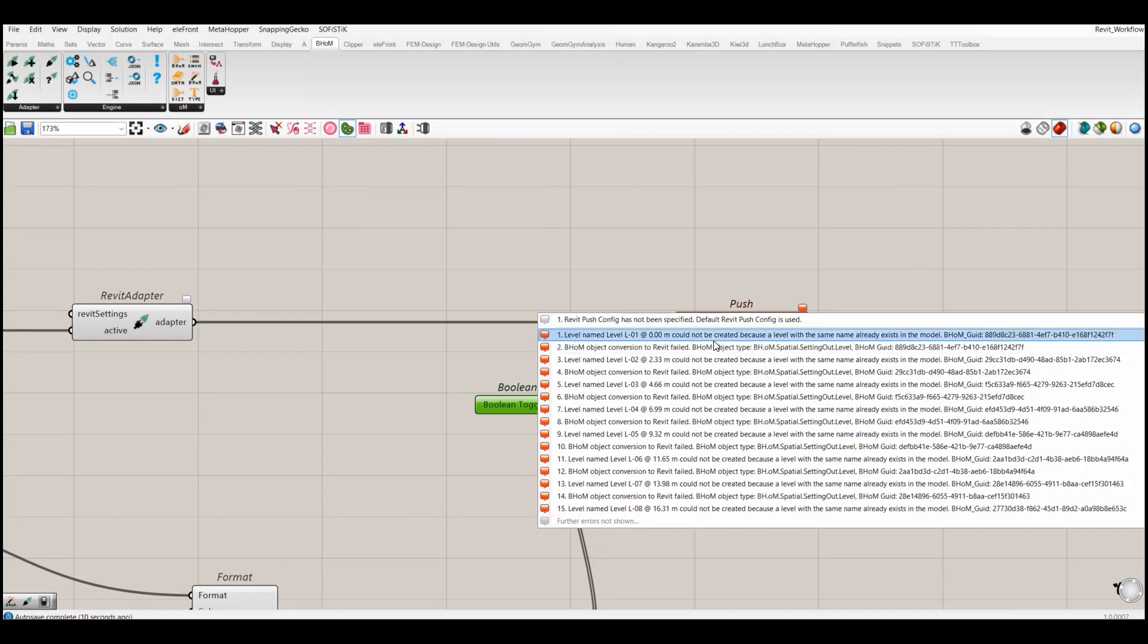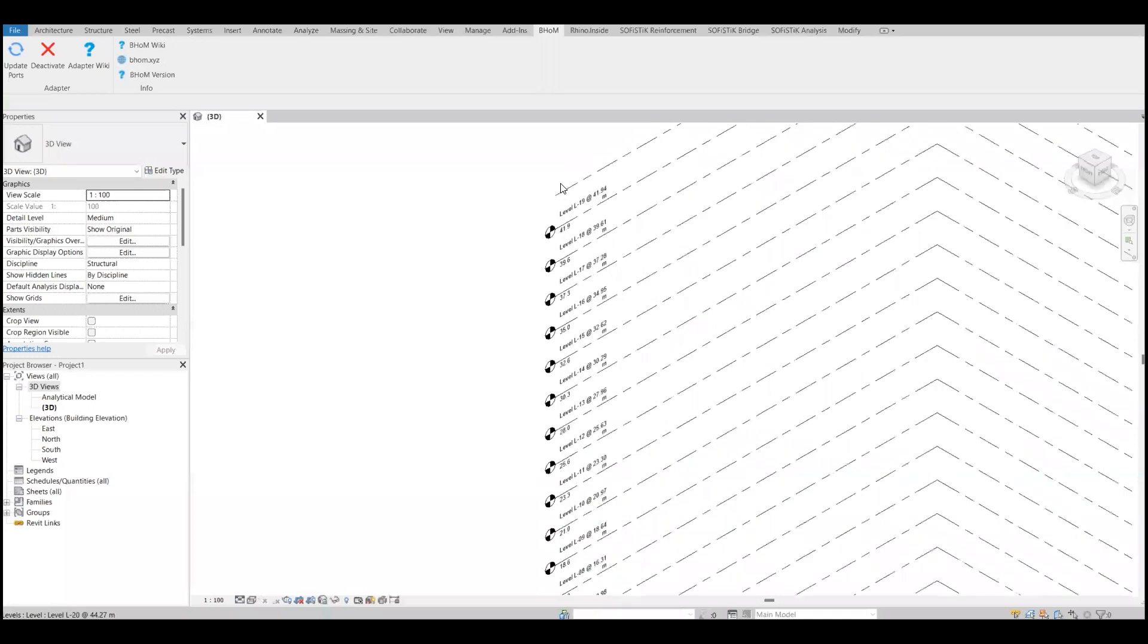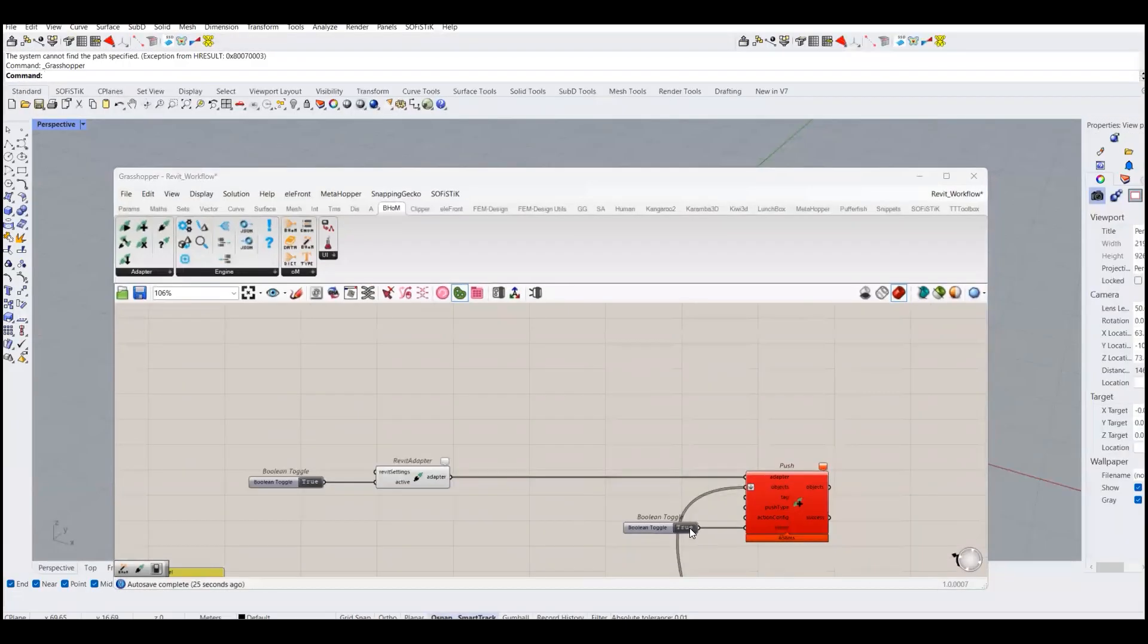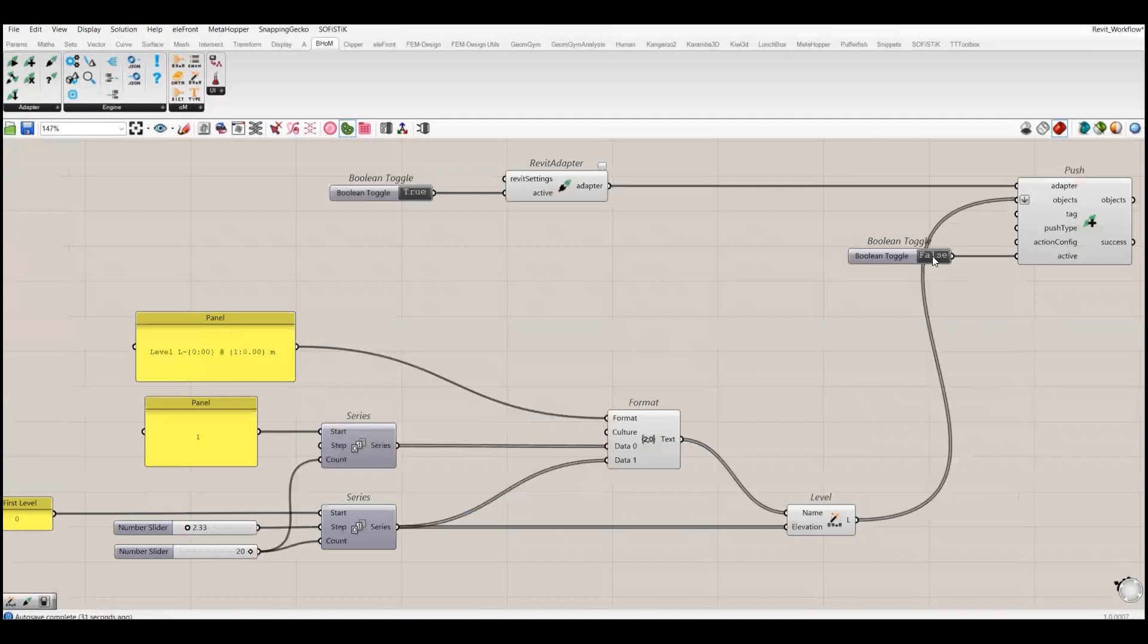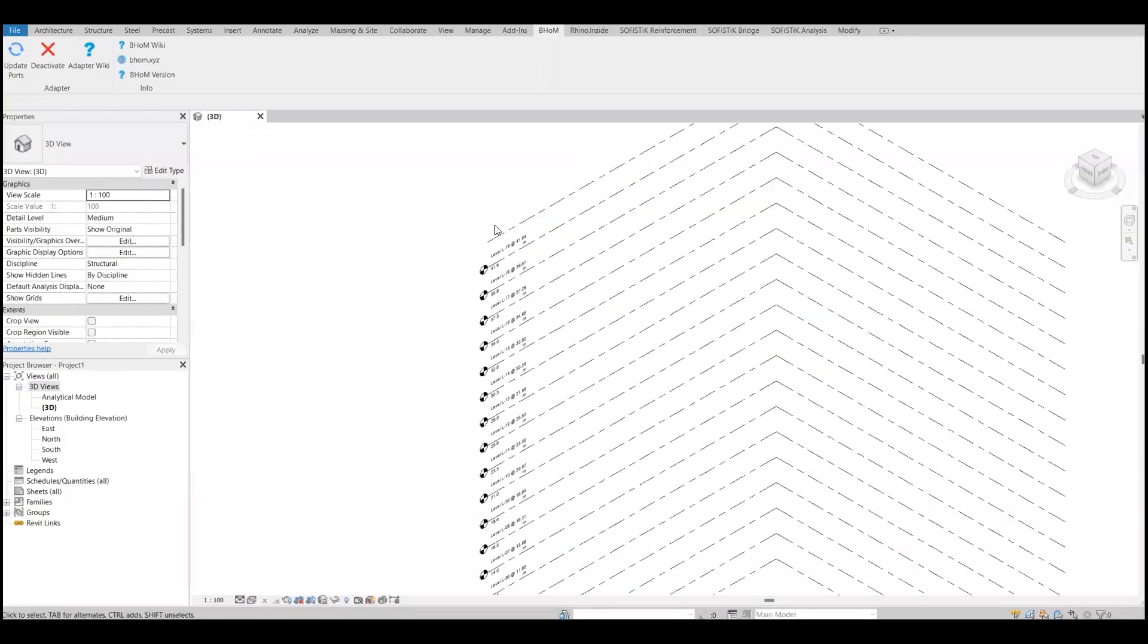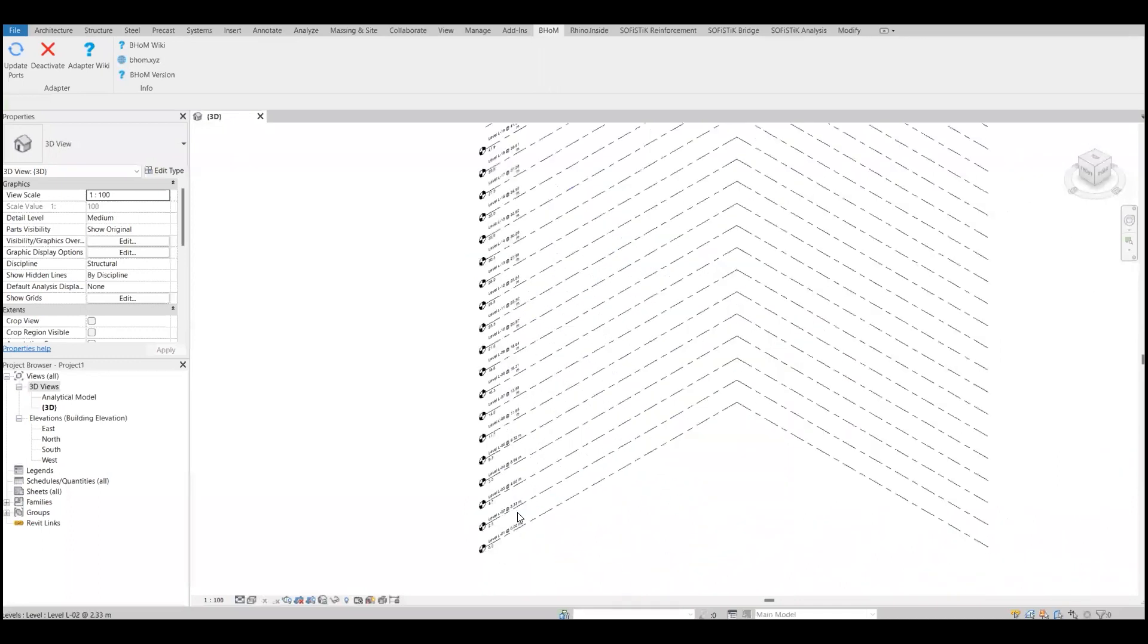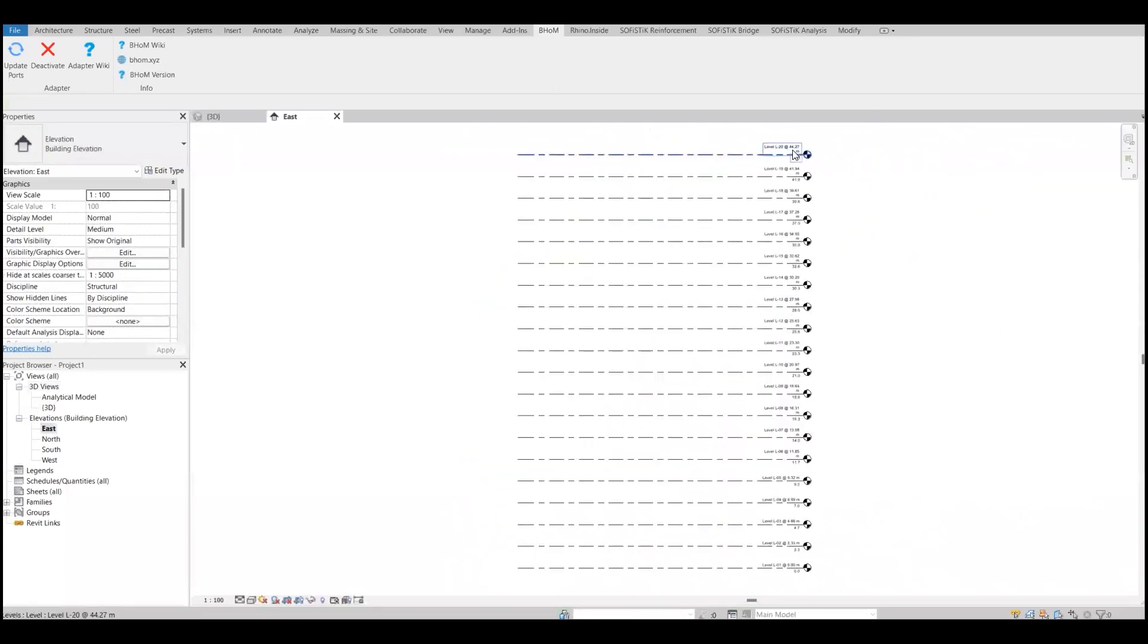So that's why I will delete this one. And then if I want to create new - yes, okay, false and then again to true. Now we don't have any error and now we can see all the levels which we have created in Grasshopper.